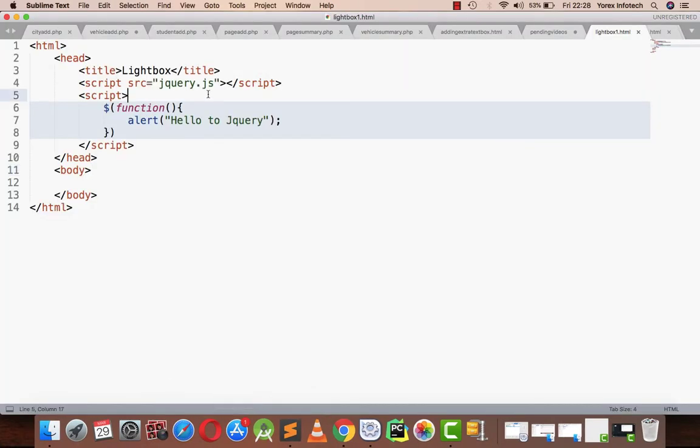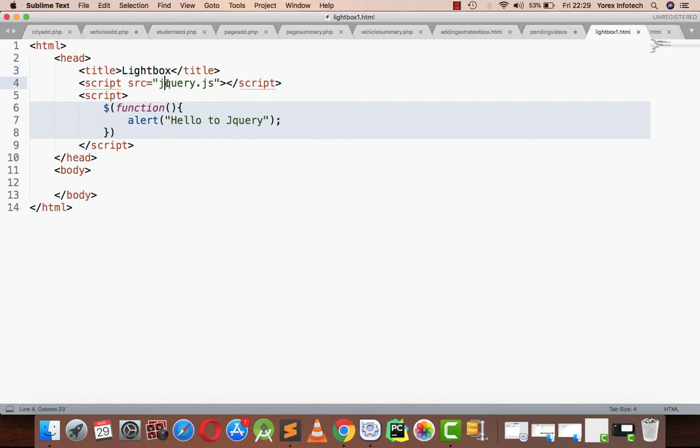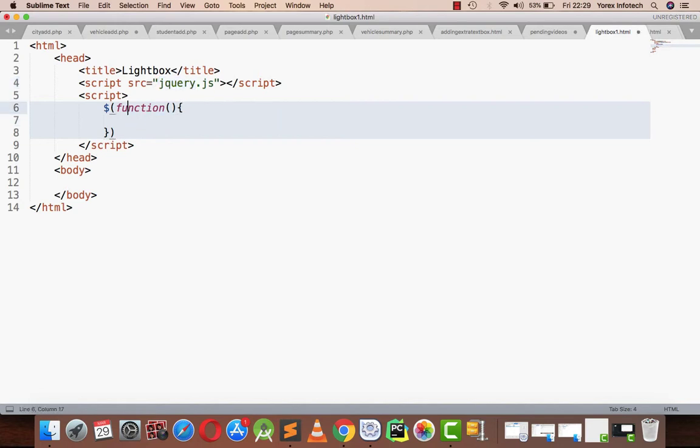Hi, today we will be learning how to make a lightbox in jQuery. First, I have set my document with the title lightbox, then I am adding the jquery.js file. Again, I am adding a script as a function of jQuery, and in that for testing purposes I am writing alert jQuery.